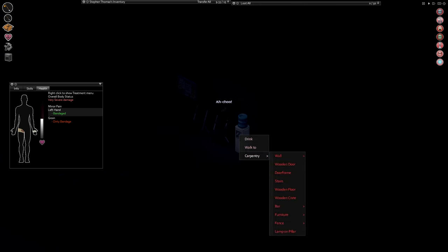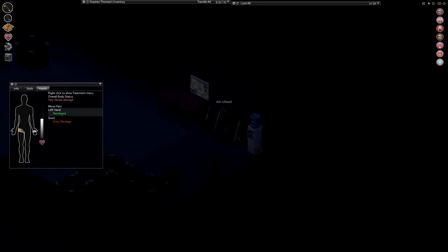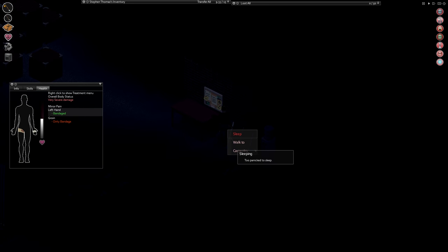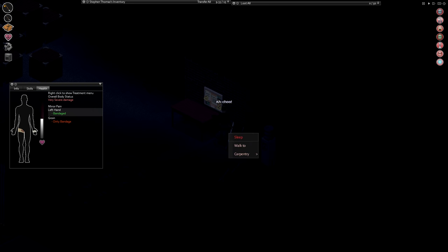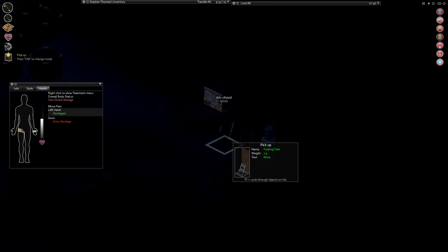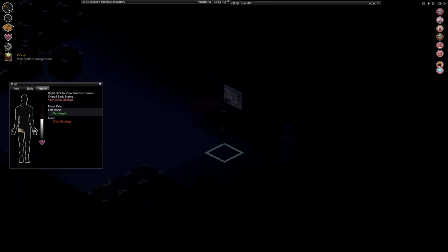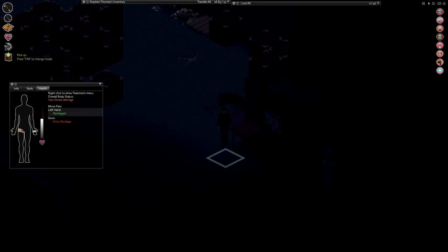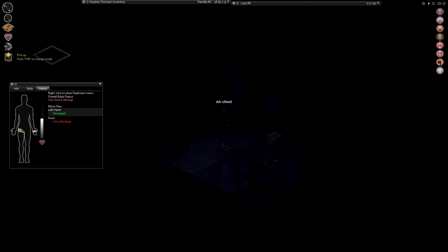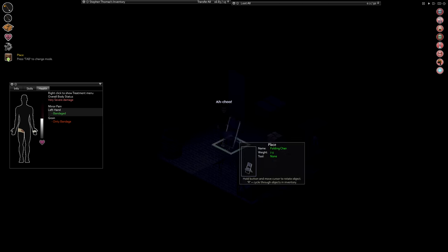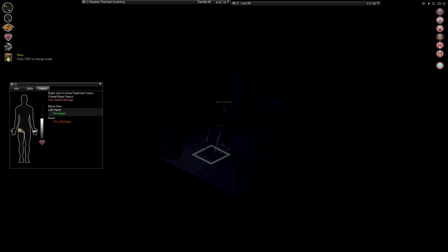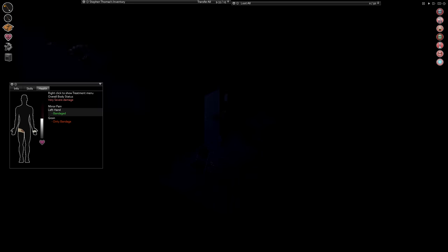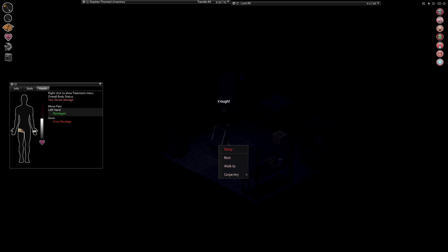Still too panicked to sleep. Let me get this chair, take it into this other room, and we will put it down. Close this door. Still too panicked to sleep. Let's see if this panic goes away.